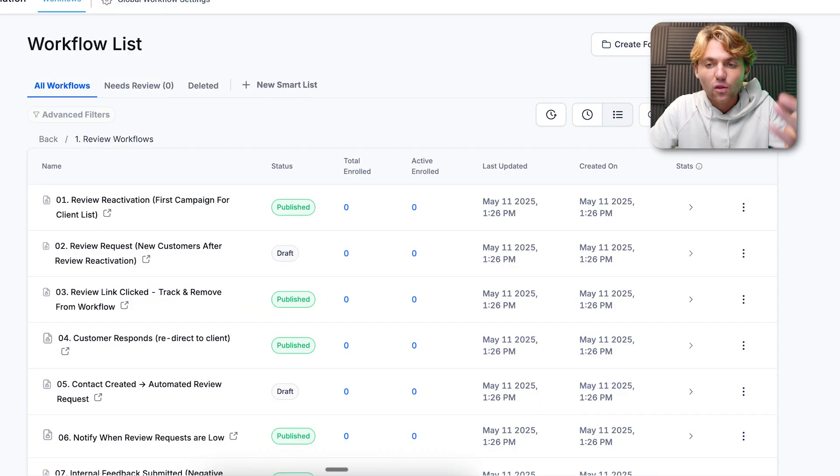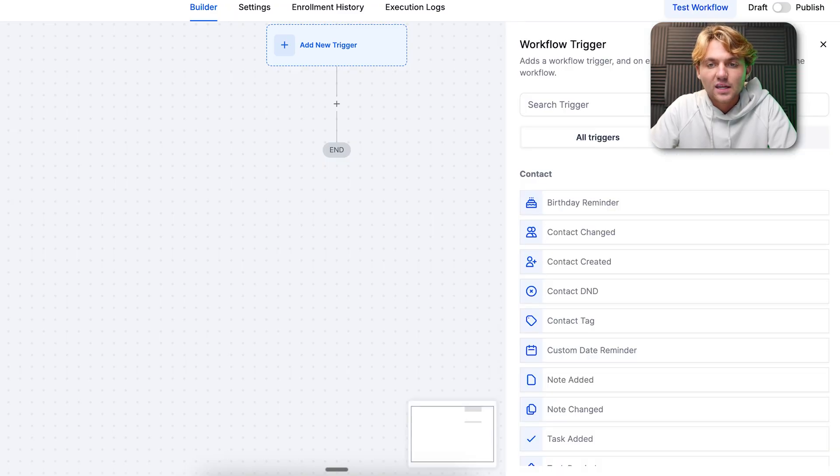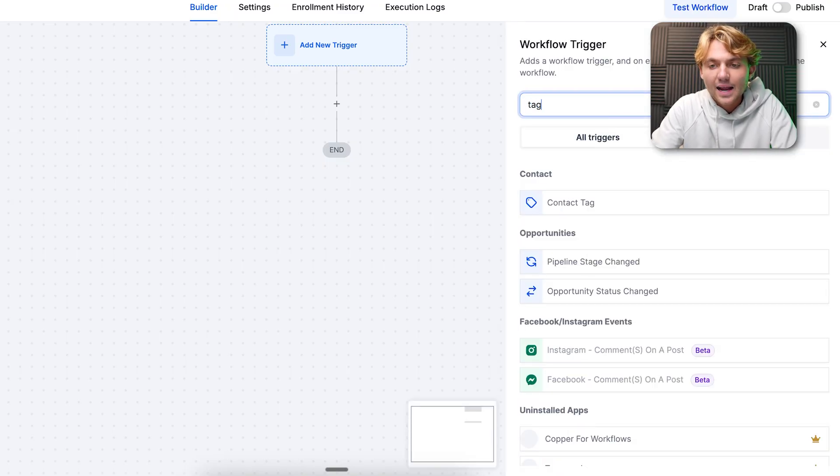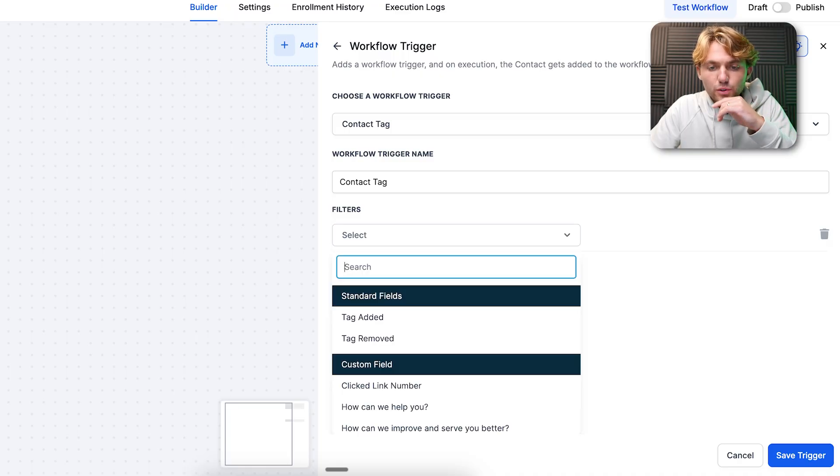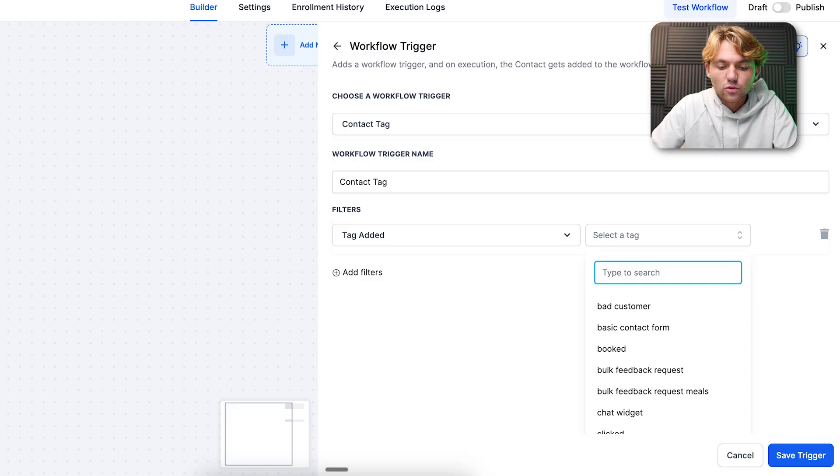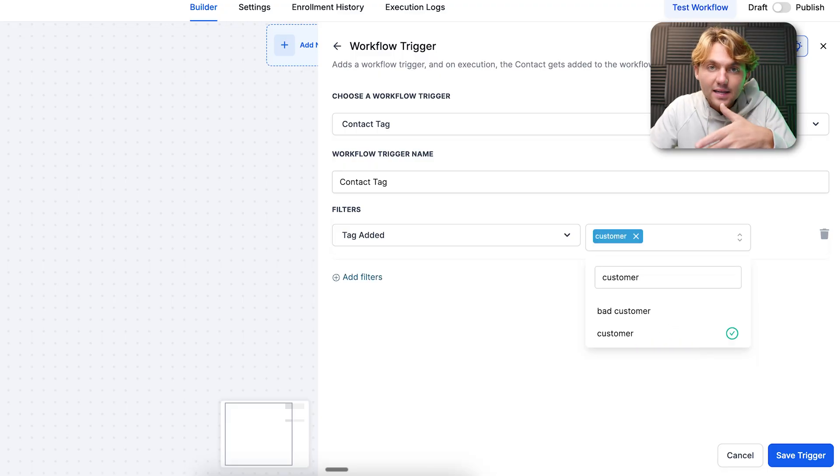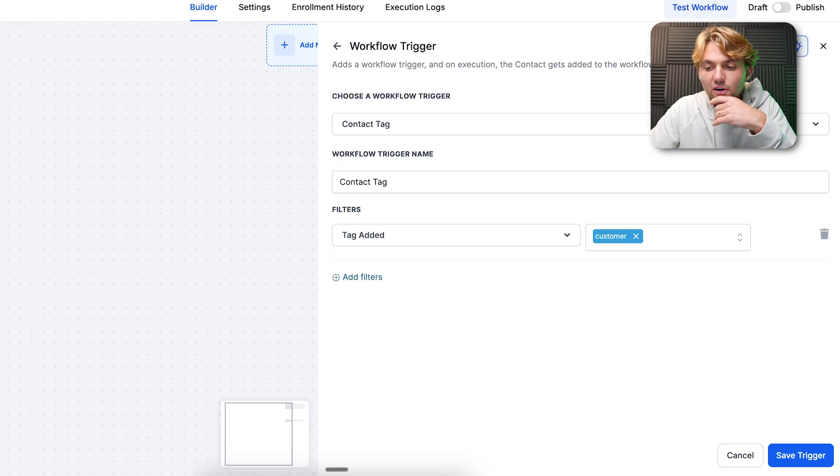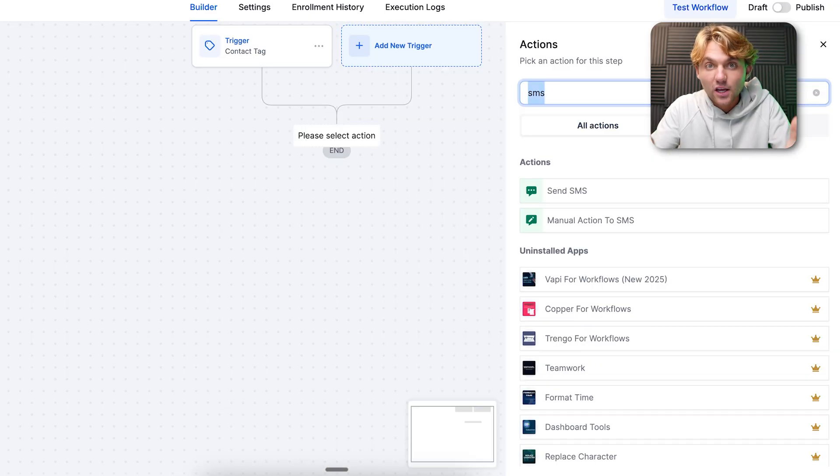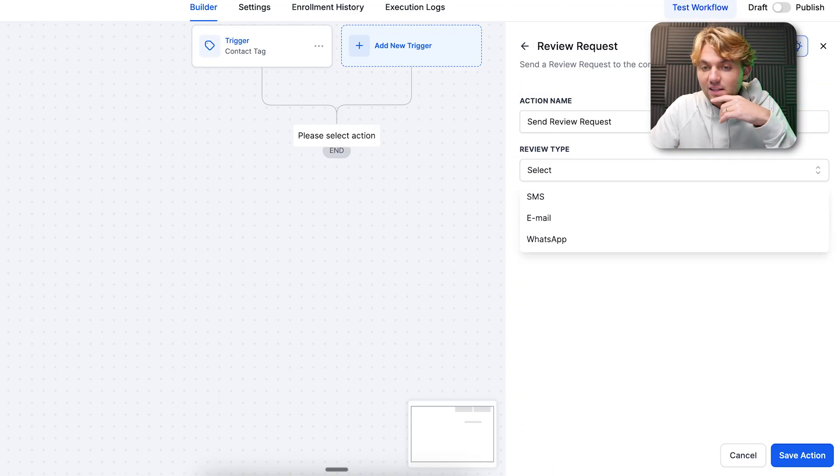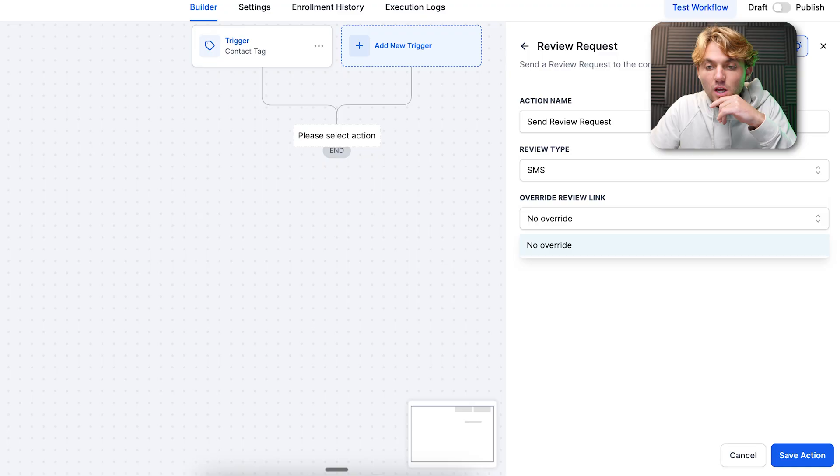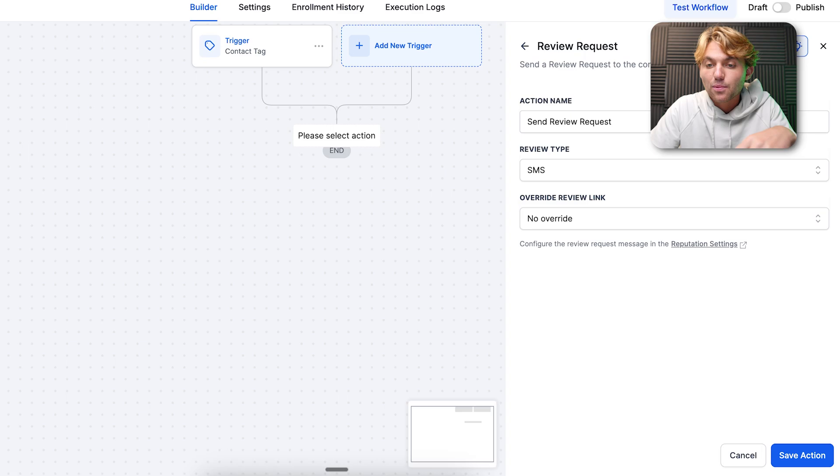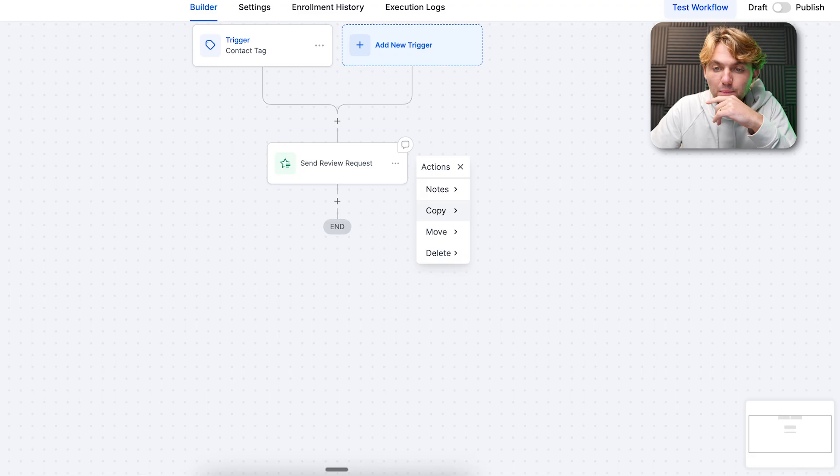Now the workflow literally looks like this. You can still trigger it off of an integration. We could do tag added, contact tag. We'll do the tag added as customer. You could either just add the customer tag within the contact section of HighLevel or you could add the customer tag through Zapier. That's normally what we would do for the integration. That would be the trigger and then literally all it is is just review request. You can select the type - we want to do an SMS review request. Save the action and you just duplicate it, copy this and we'll do one for the email and you're good to go.